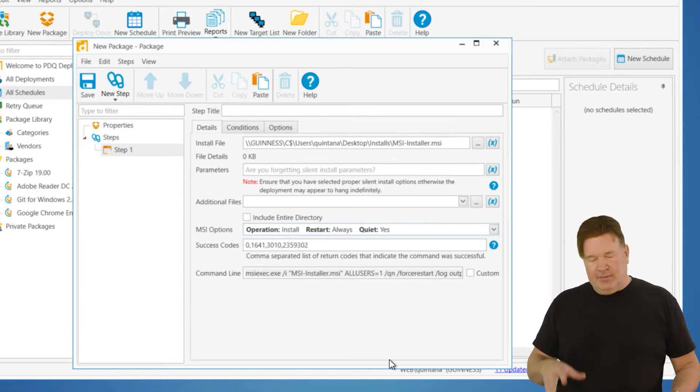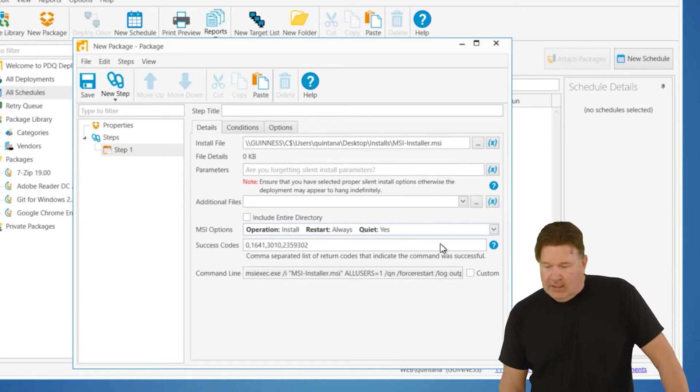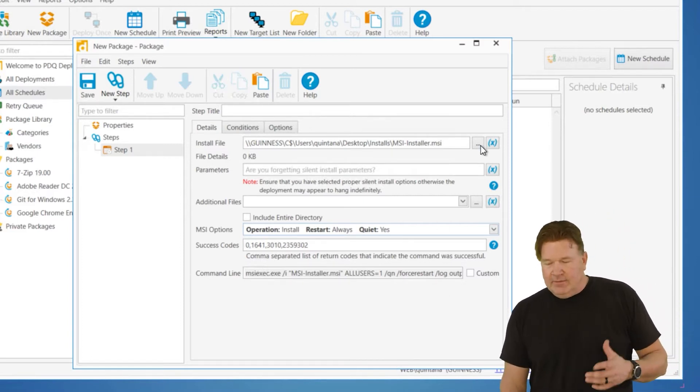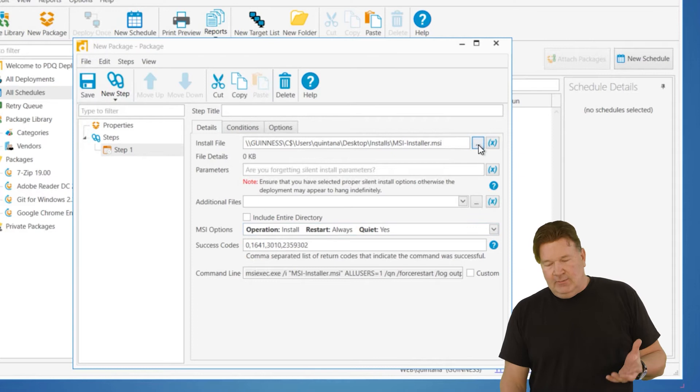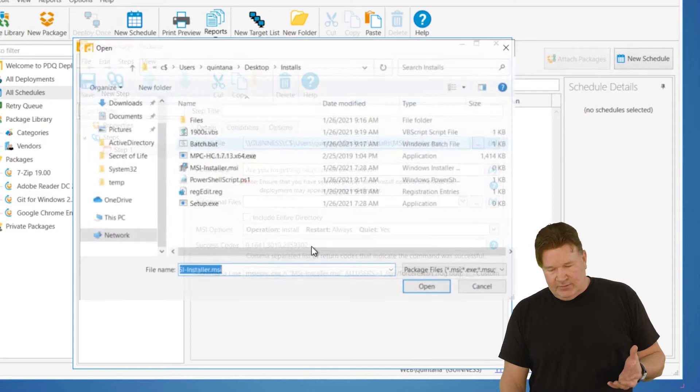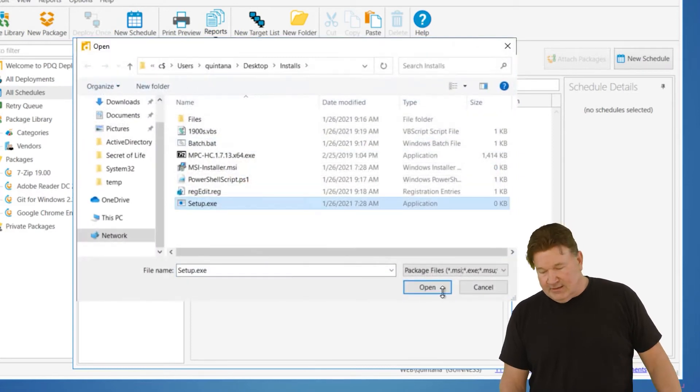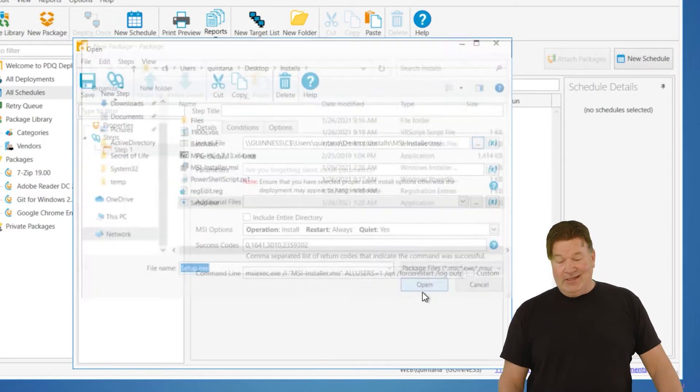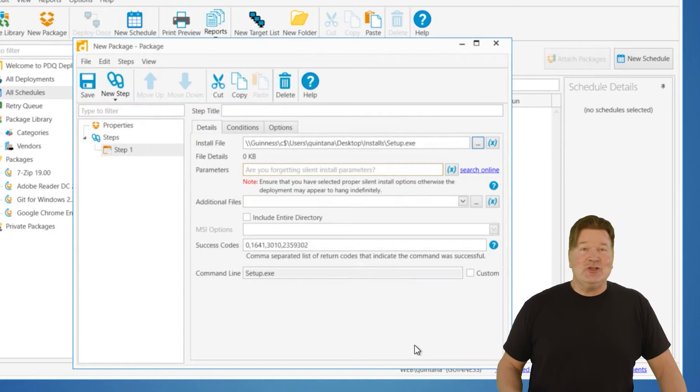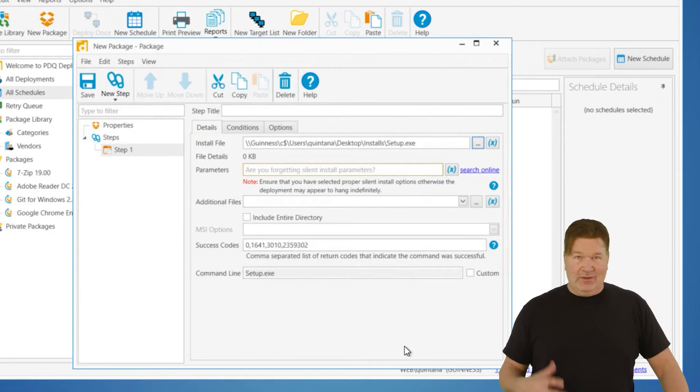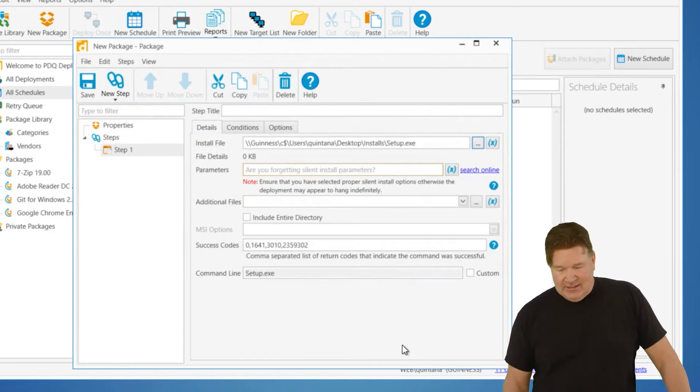So MSI is pretty much a slam dunk. Easy money there. Now, let's talk about something a little more difficult. And this would be more of the wild, wild west. And the reason it's the wild west is the vendors can do whatever they want with EXEs.